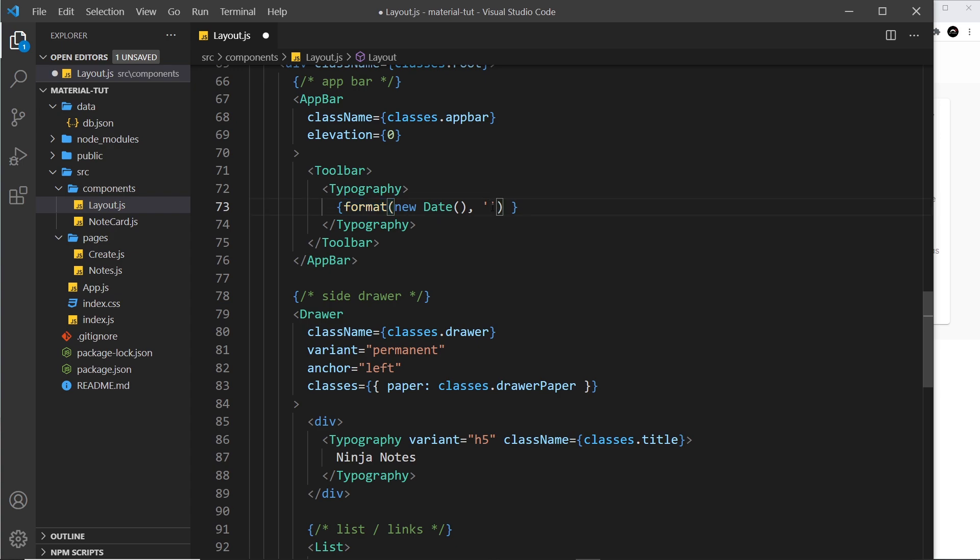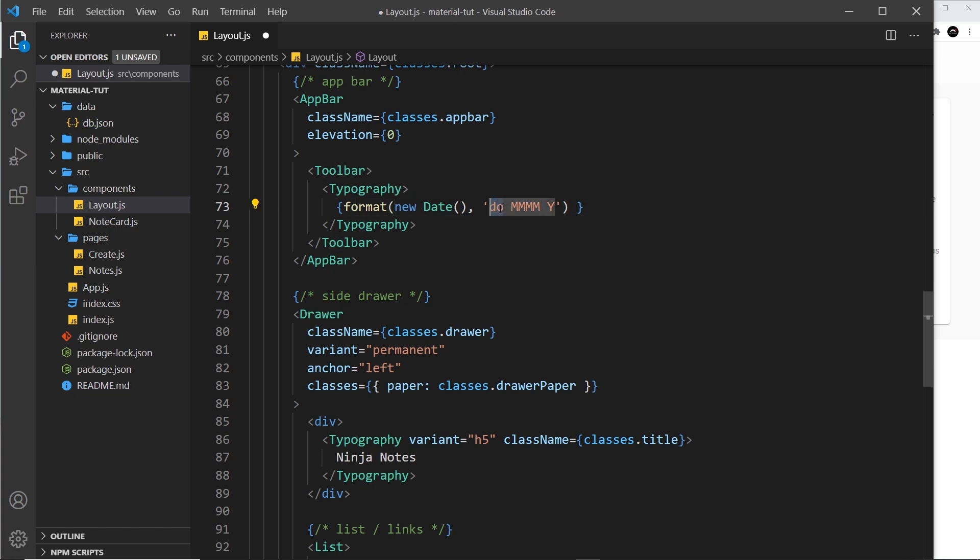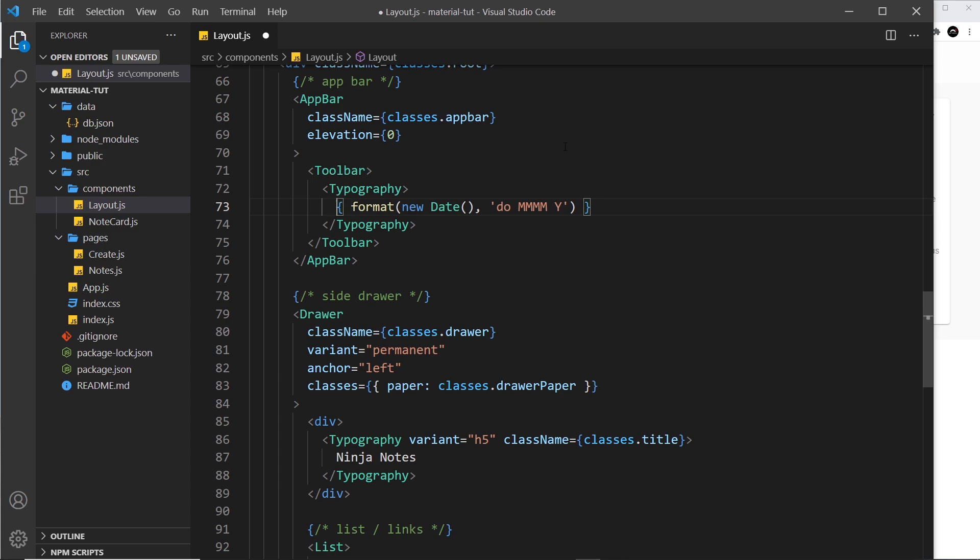This is basically a code that this format function reads and decides based on that code how to output the date in what format. I've prepared this already: it's lowercase d, then o, then uppercase four Ms for the month, and finally one y for the year. This is the day portion, this is the month, and this is the year. If you want to see more format strings, just check out the date-fns website. Before that, I want to say "Today is the" and then it's going to show the date.